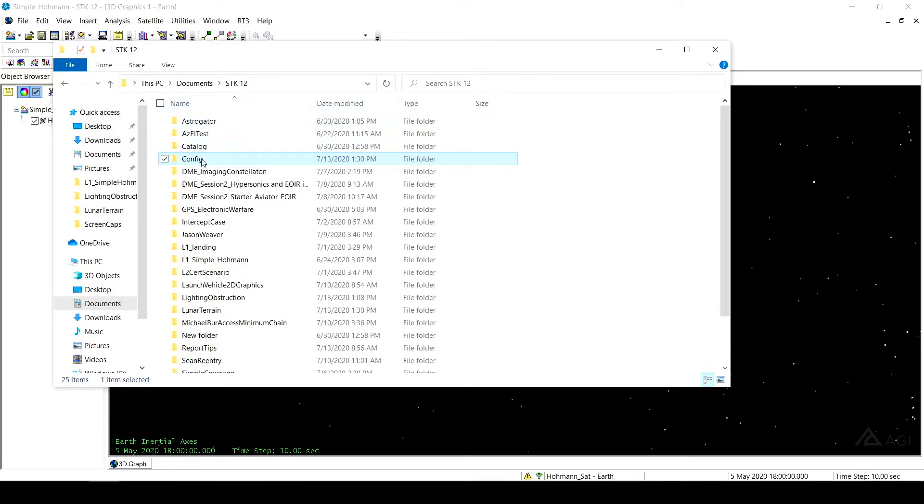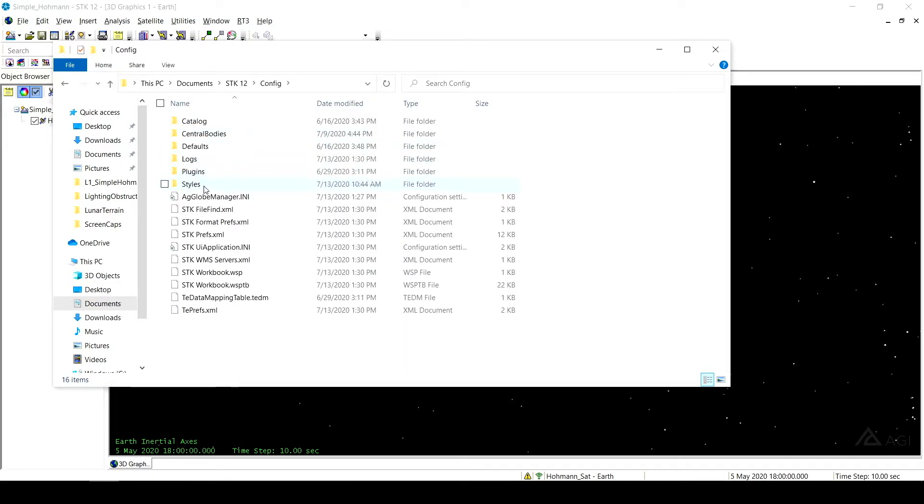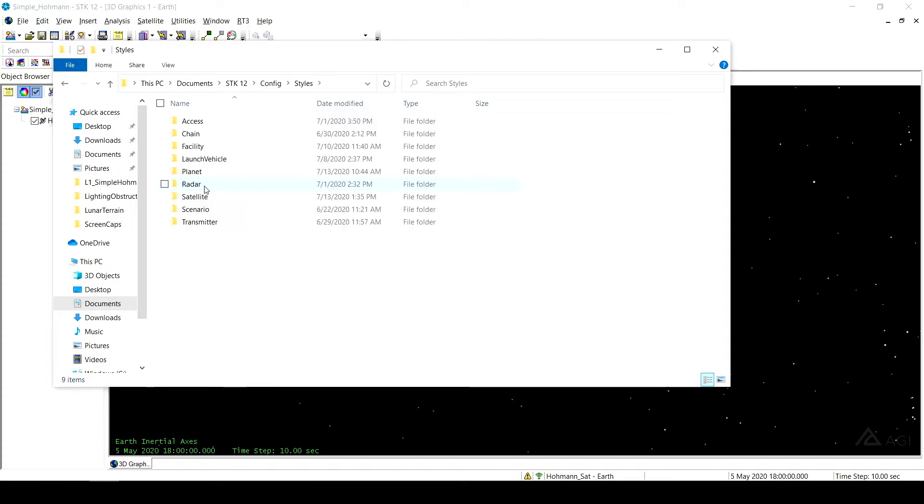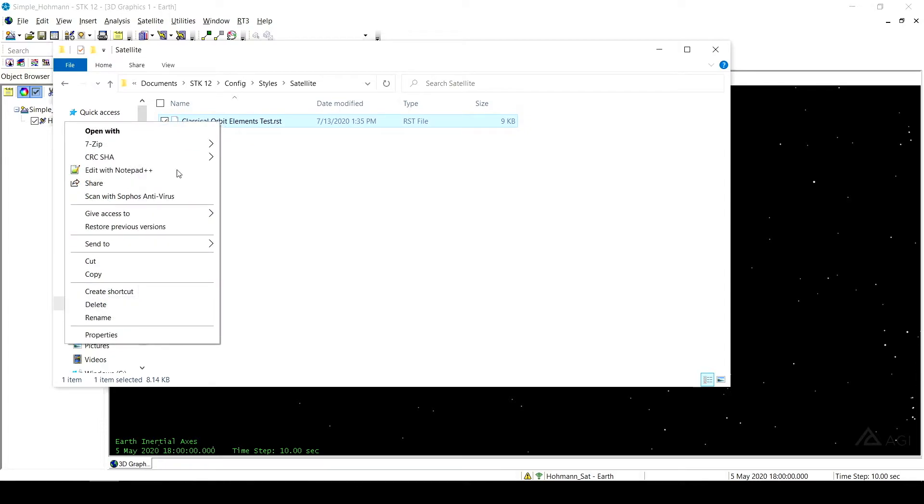From there I'm going to go to Config. And then I'm going to go to Styles. Object here is my satellite. And here I see a .RST file. So this is a report styles file. So what I can do is right click on this and edit with a text editor, which is Notepad++ for me.